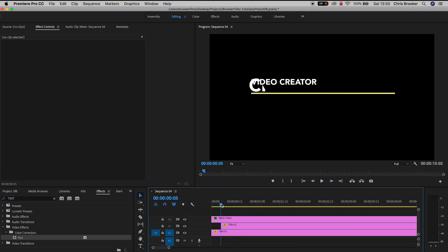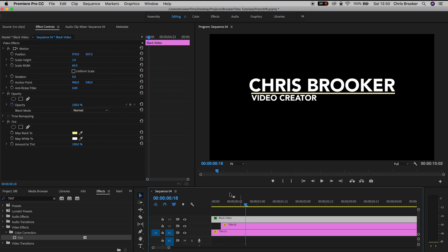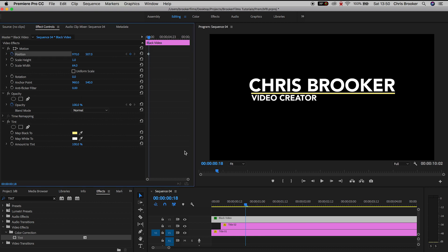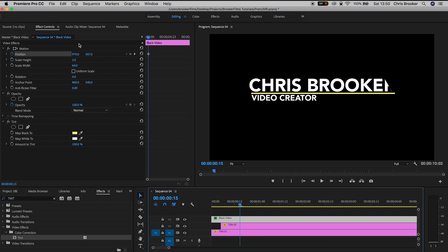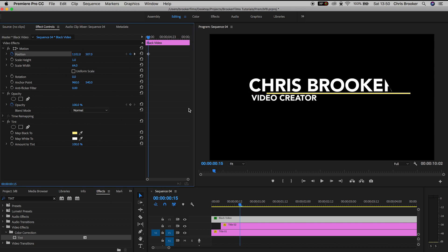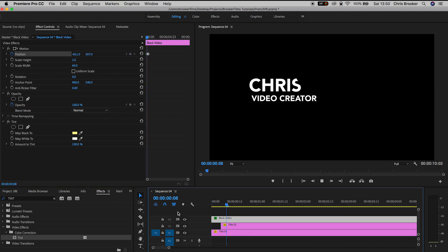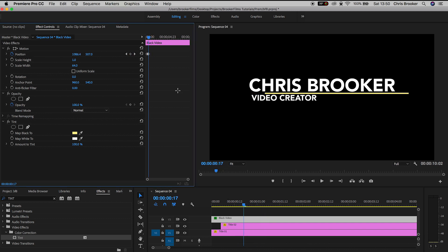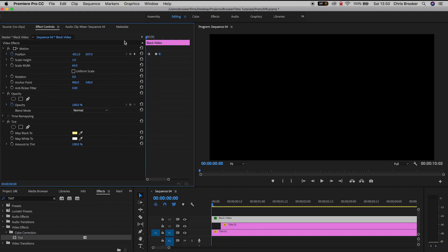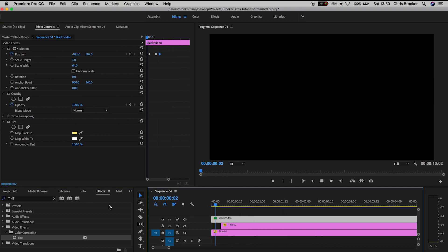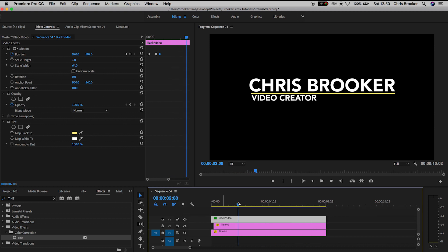That only leaves us with the line not animated. Create a brand new keyframe on the position for the line — that's the shape layer. Go back in time maybe three or four frames and pull it over to the right just a little bit, then go back another three or four frames and pull it all the way to the left so the line is completely off screen. When we play this back the line bounces in at the same time as the two text layers. If you want this line to come in a little bit slower, just extend the gap between the keyframes.